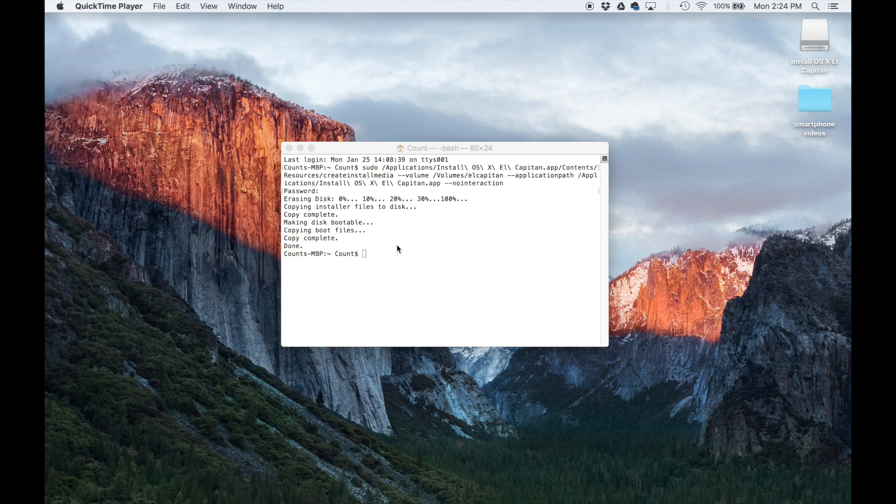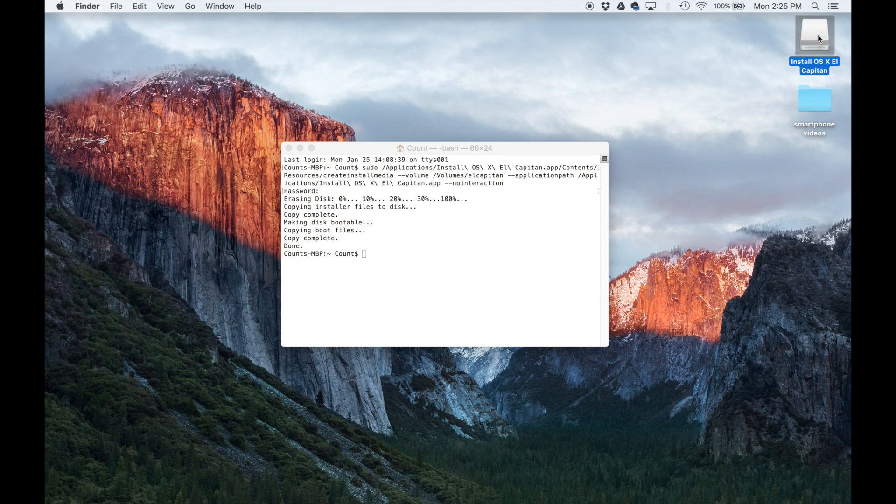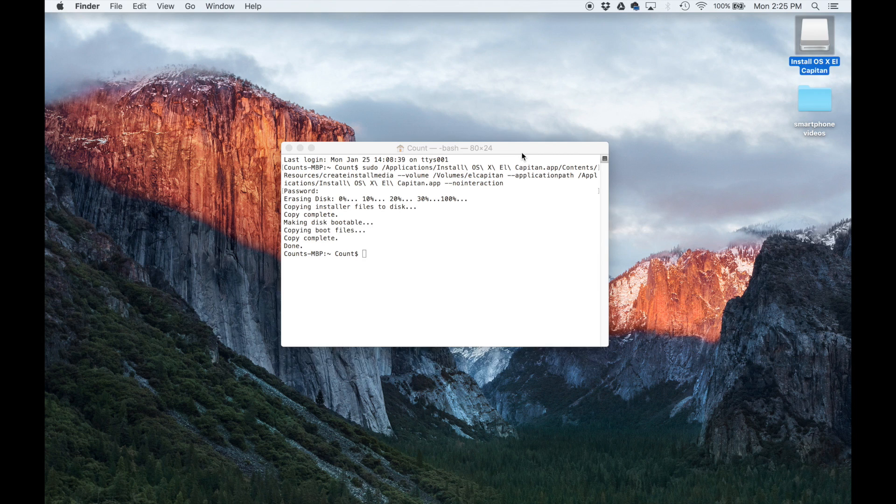Alrighty. So now you have a USB flash drive. It is bootable and it in fact has OS X El Capitan. And if you look over here, the name of the USB flash drive that is attached to the computer has changed to a proper name.